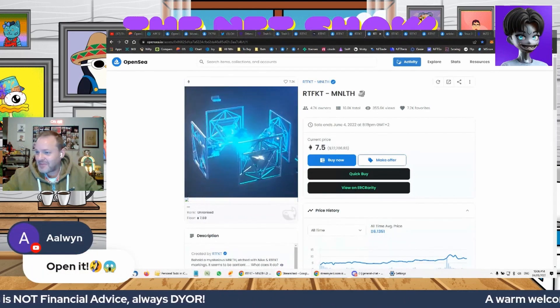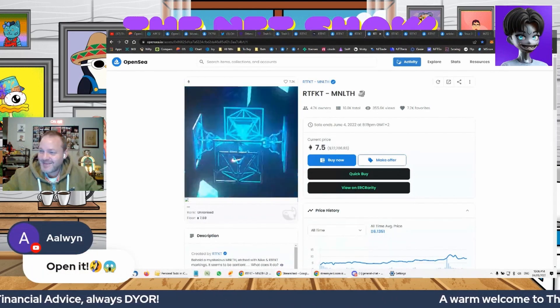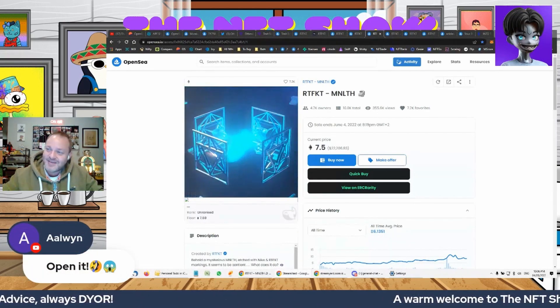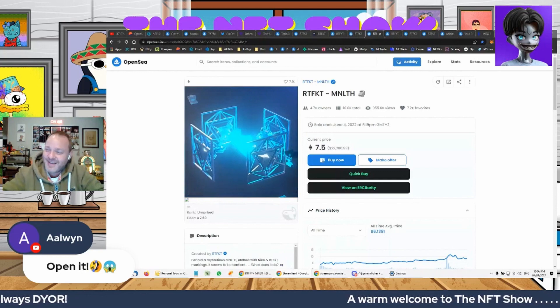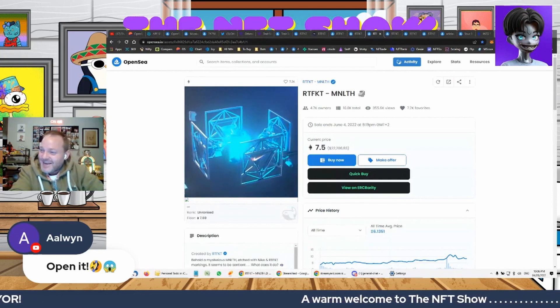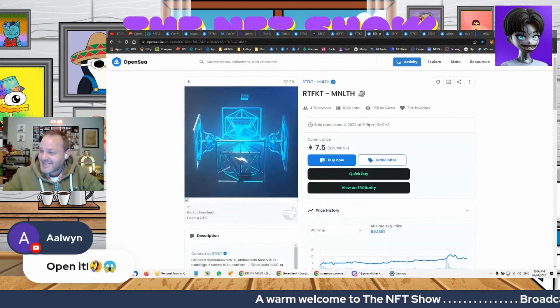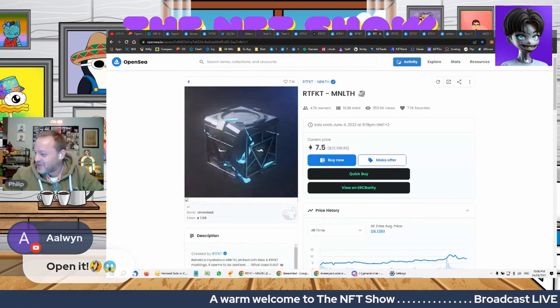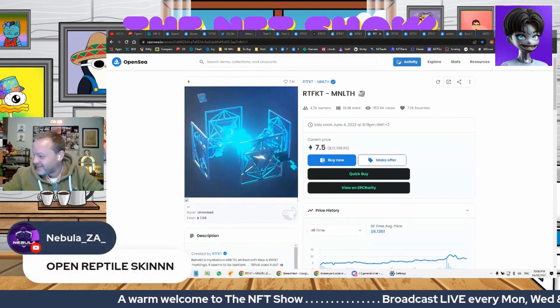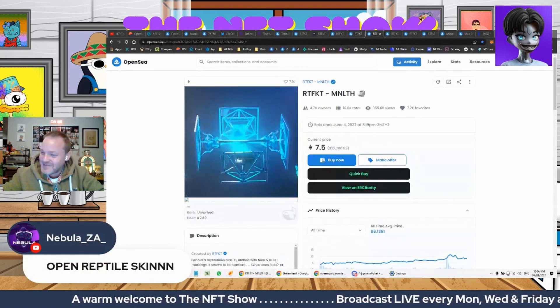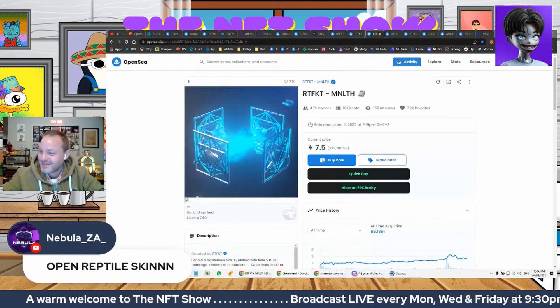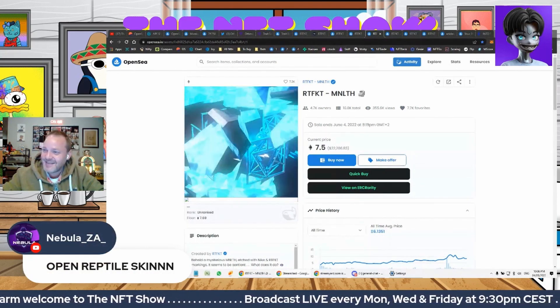Elwen, open it. Elwen, yeah, easy to say when it's not your box. Let's see. Nebula also, open it.